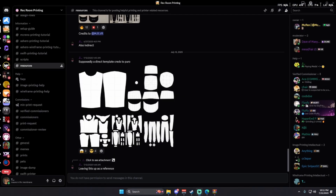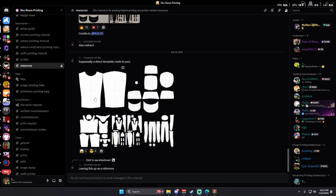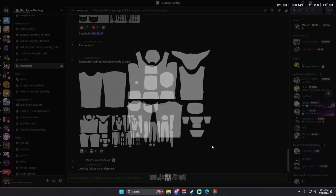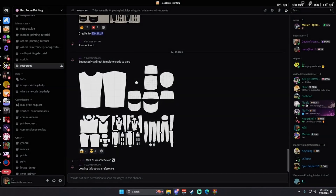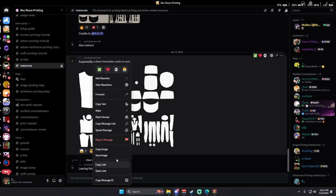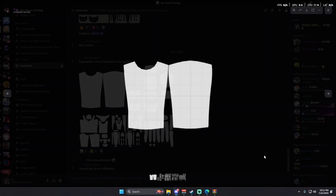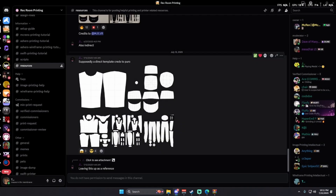The next step is to get the templates for the shirts, hoodies, or whatever you want to print. Join the Rec Room Printing Discord, which I'm going to link in the description. Once you are in the Discord, verify and then go to the resources tab. In the resources tab you will find all sorts of templates for shirts, hats, hoodies, shoes, and pants. You can right-click and save image or press it and then press the save image button. Once downloaded, put them in your swift printer stuff folder.